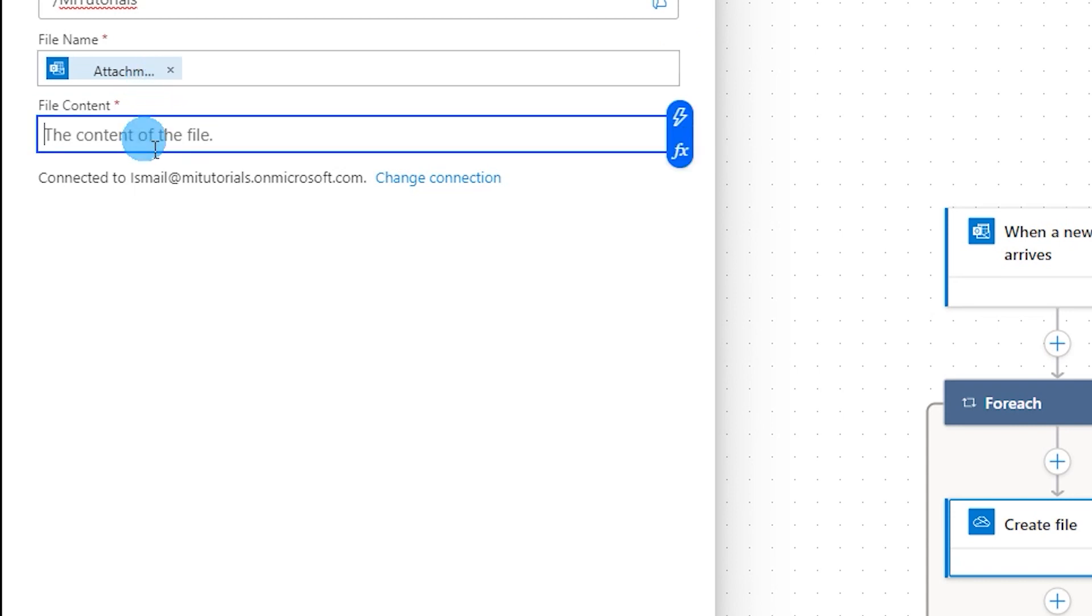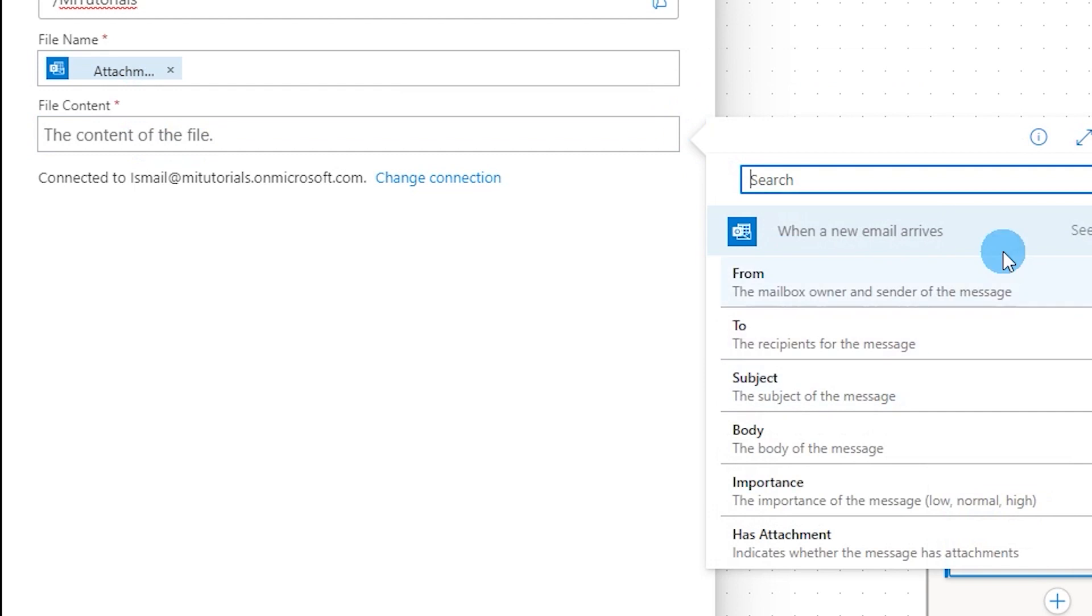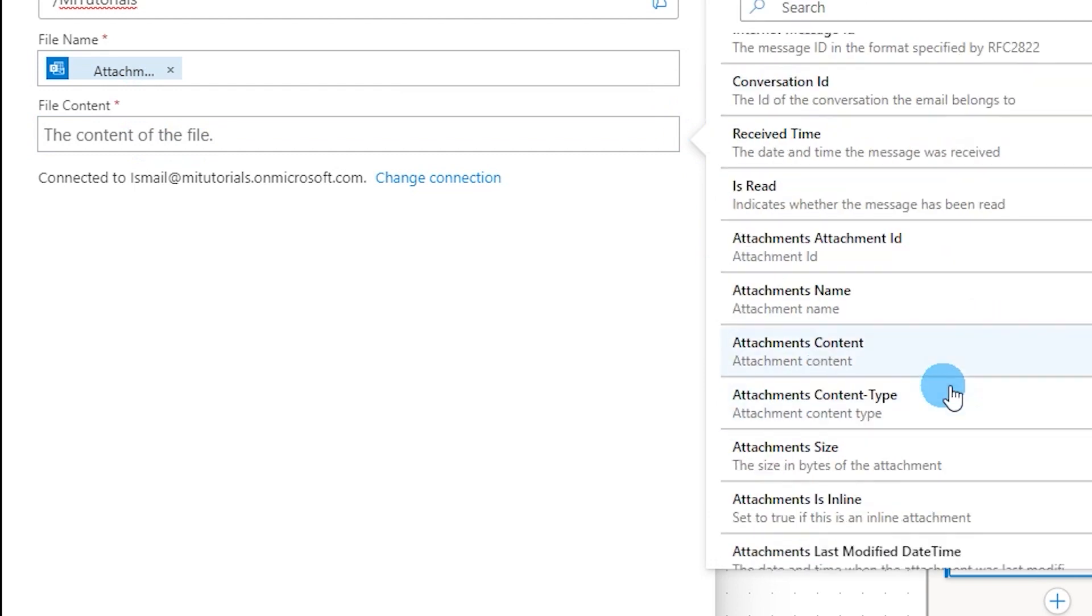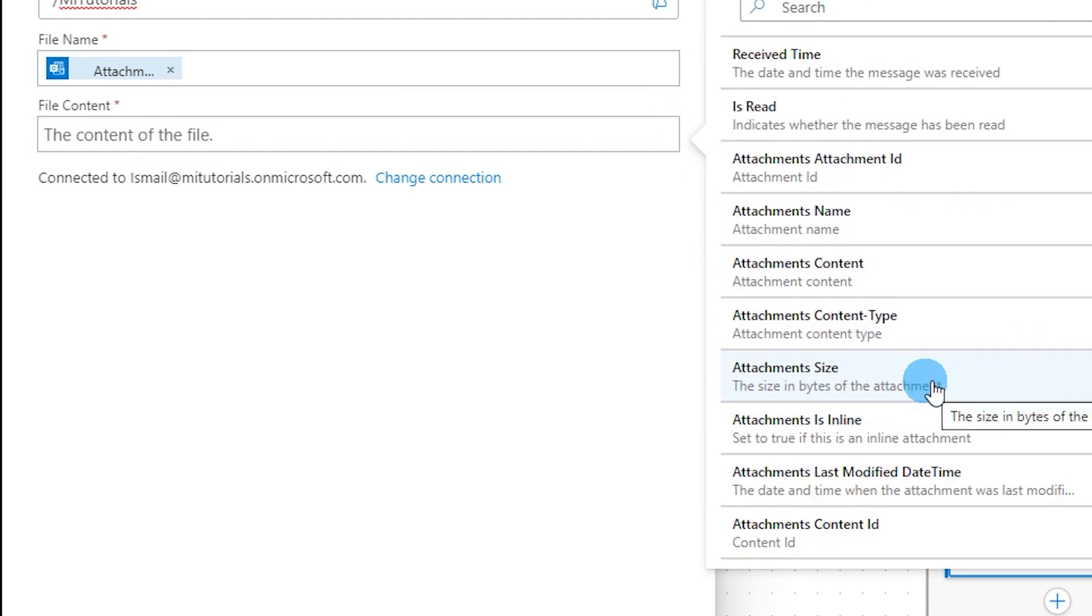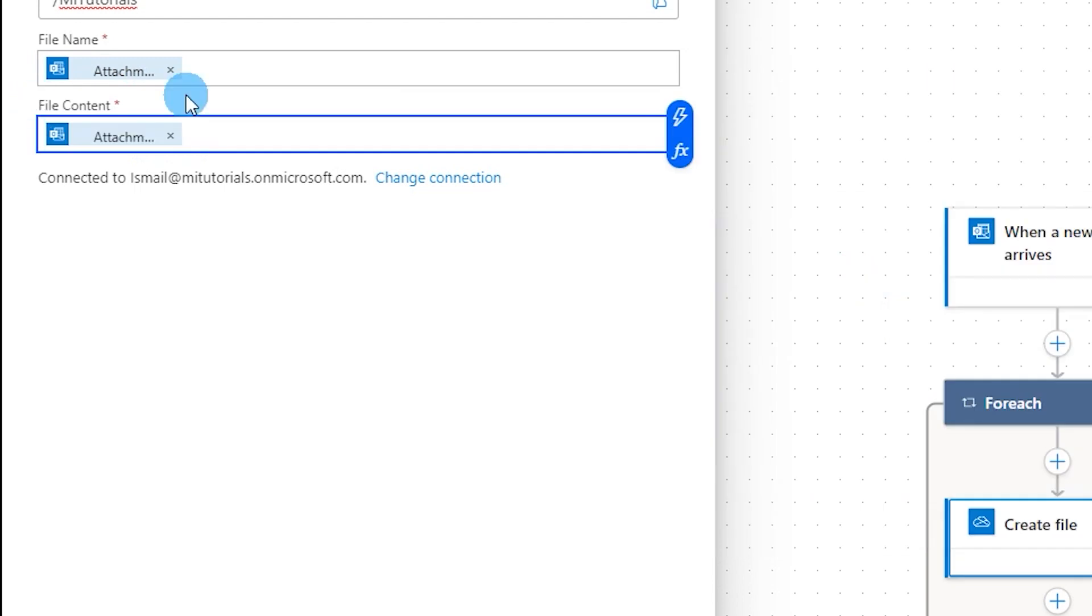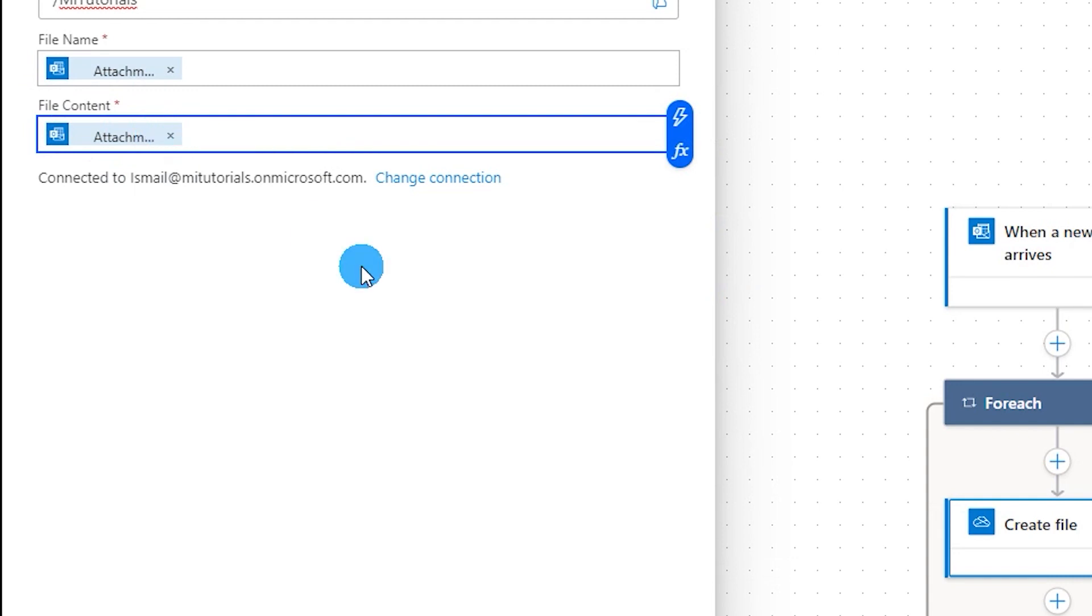So attachments name will be automatically picked up from the file that has come to your mailbox, and then the next section is file content. I'm going to click on this icon and then click on see more. Let me scroll down and choose attachments content. So this will automatically pick up the attachment content or the file from that particular mail, and now that's it, we are done.